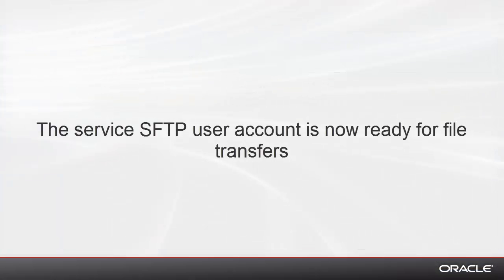I'll show you how to deal with data export in another video. But for now, that concludes our effort to set up an SFTP user account.